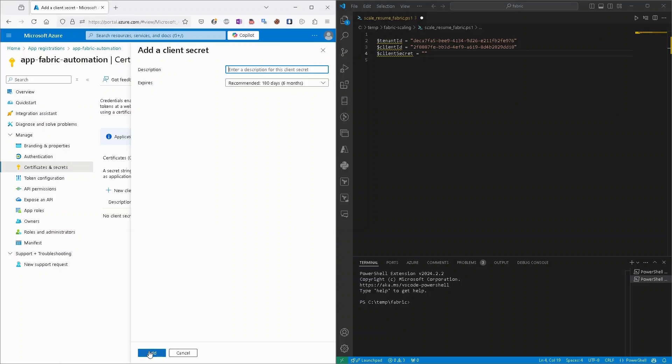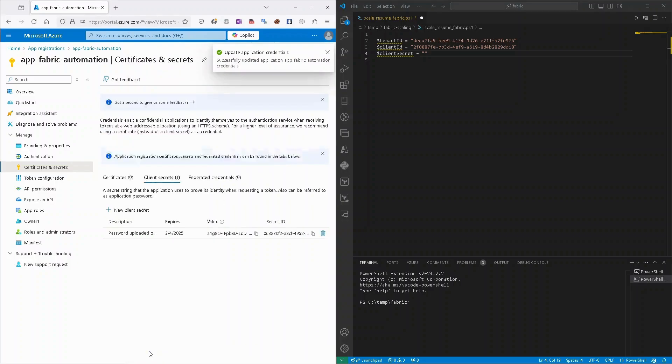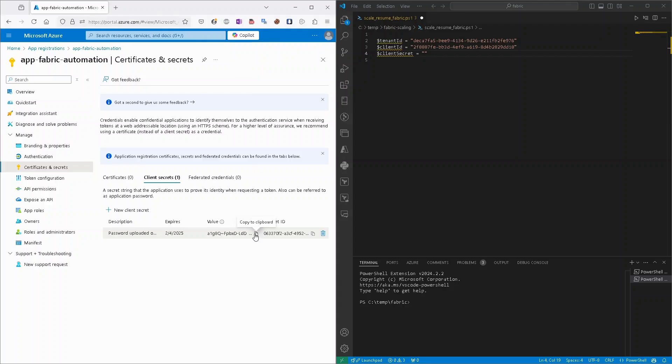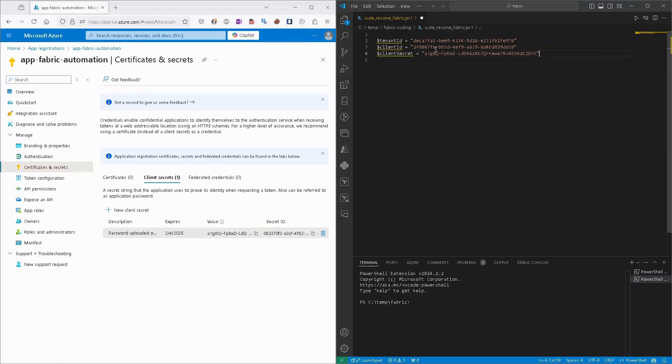For testing purposes, it's okay, so I will click add. And now I have a value, and that will be copied, should be copied, because when I will close this window, this value will be hidden. So I will just copy it and paste it into my script.